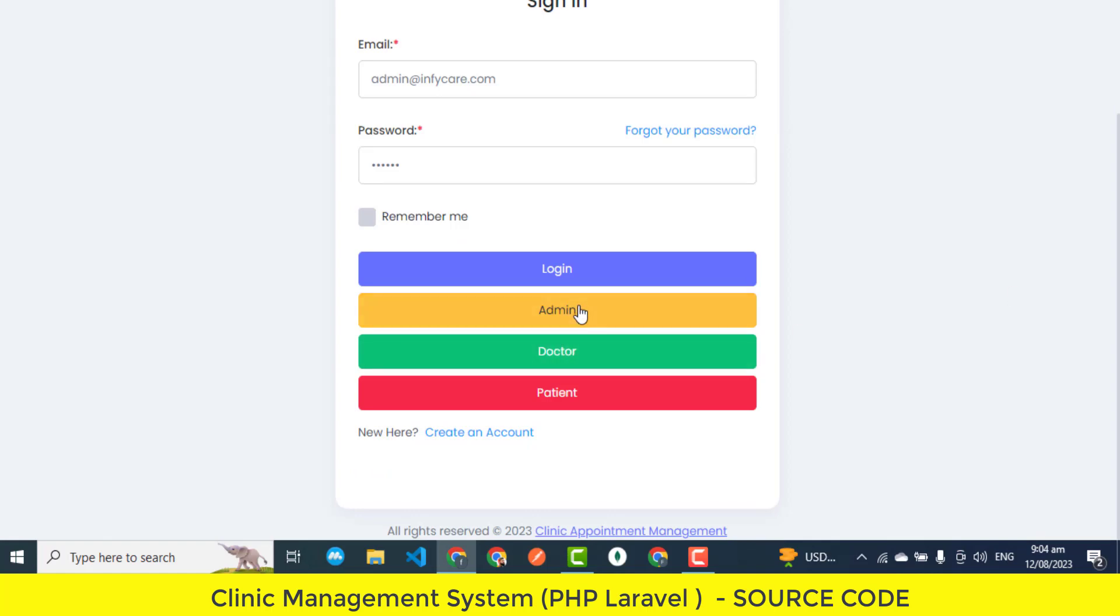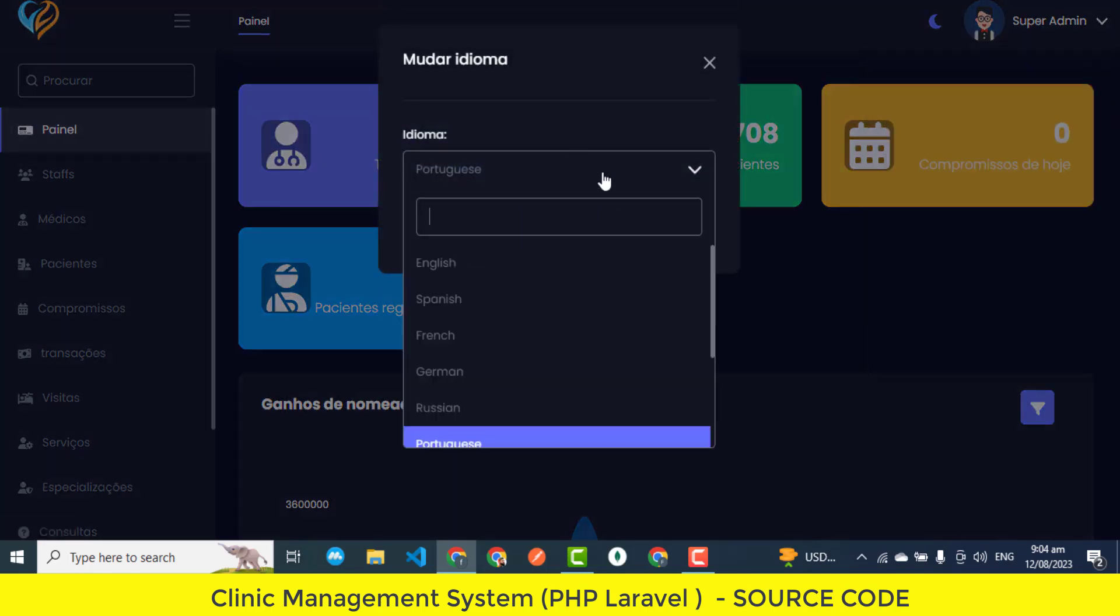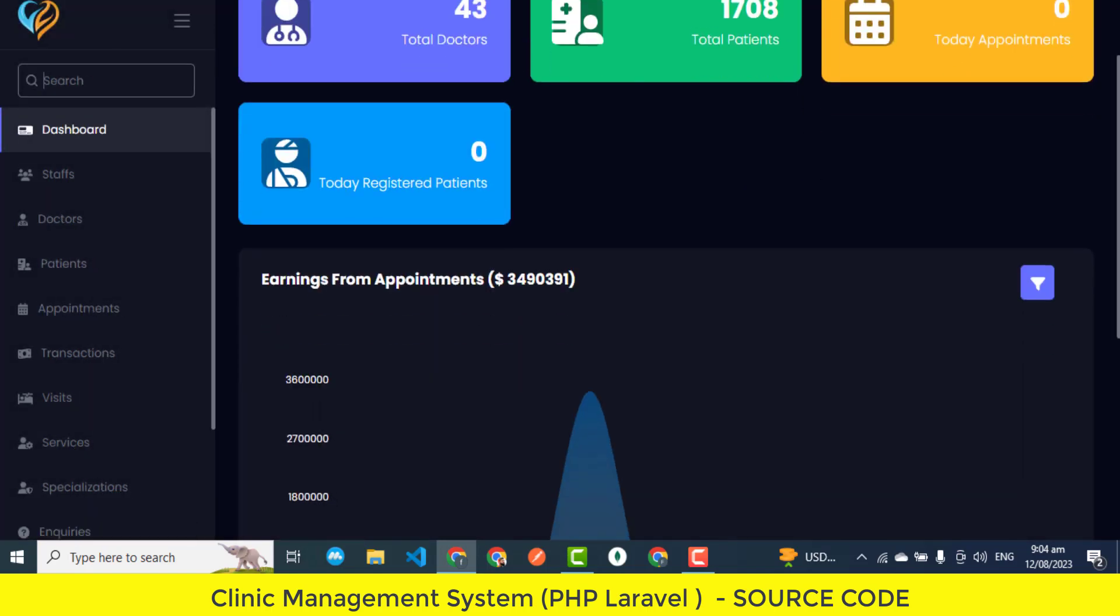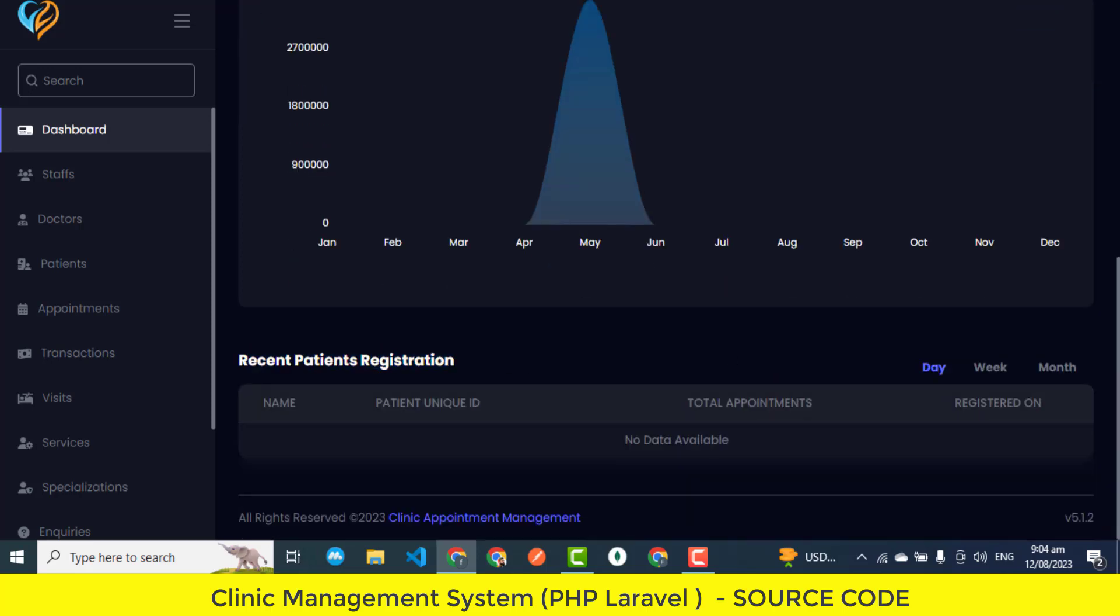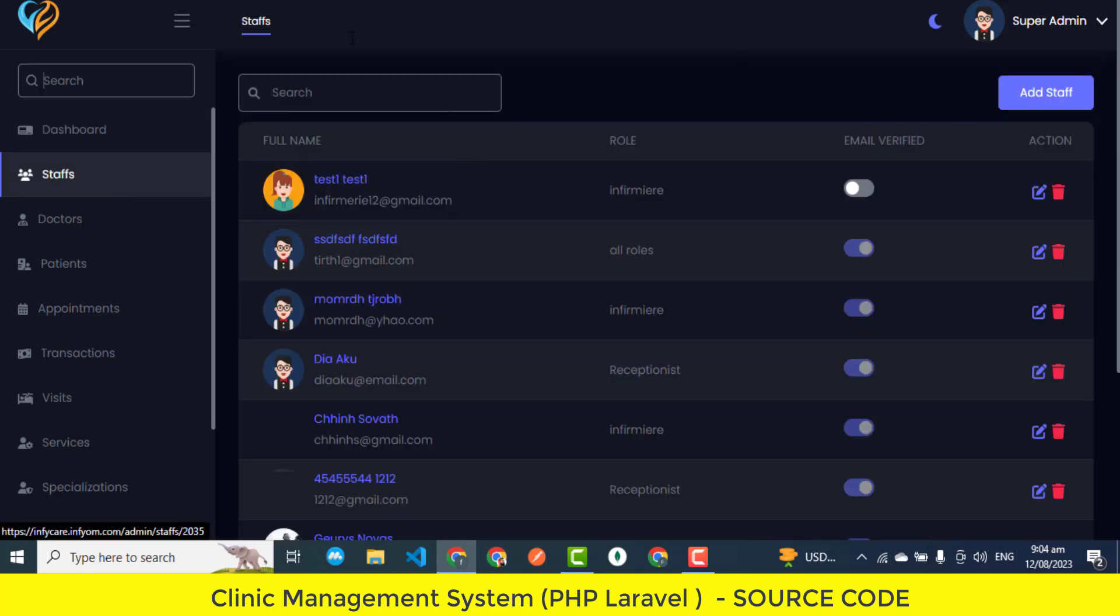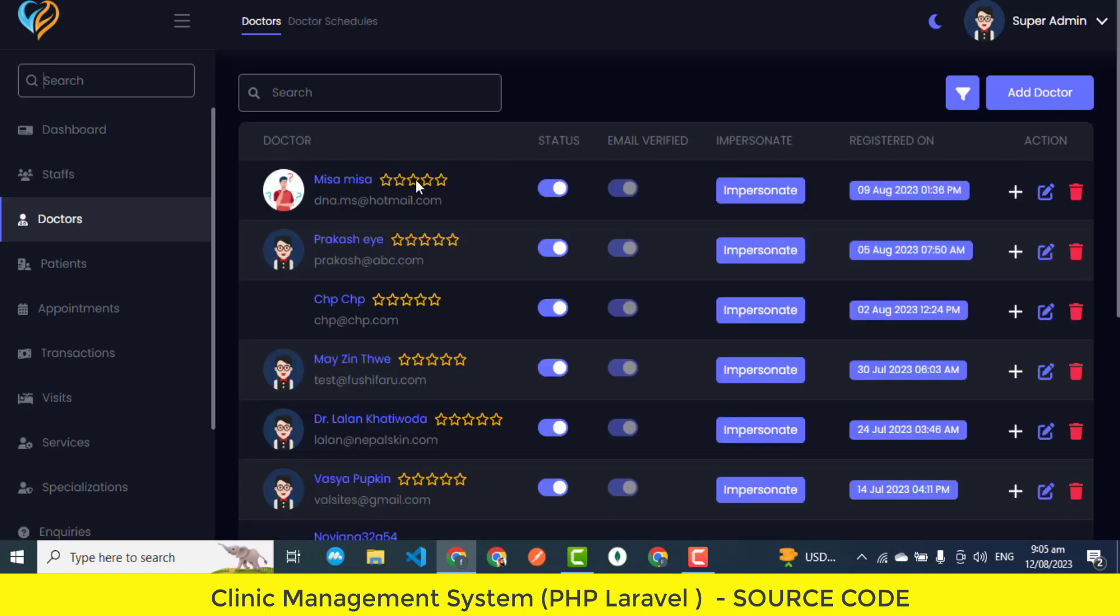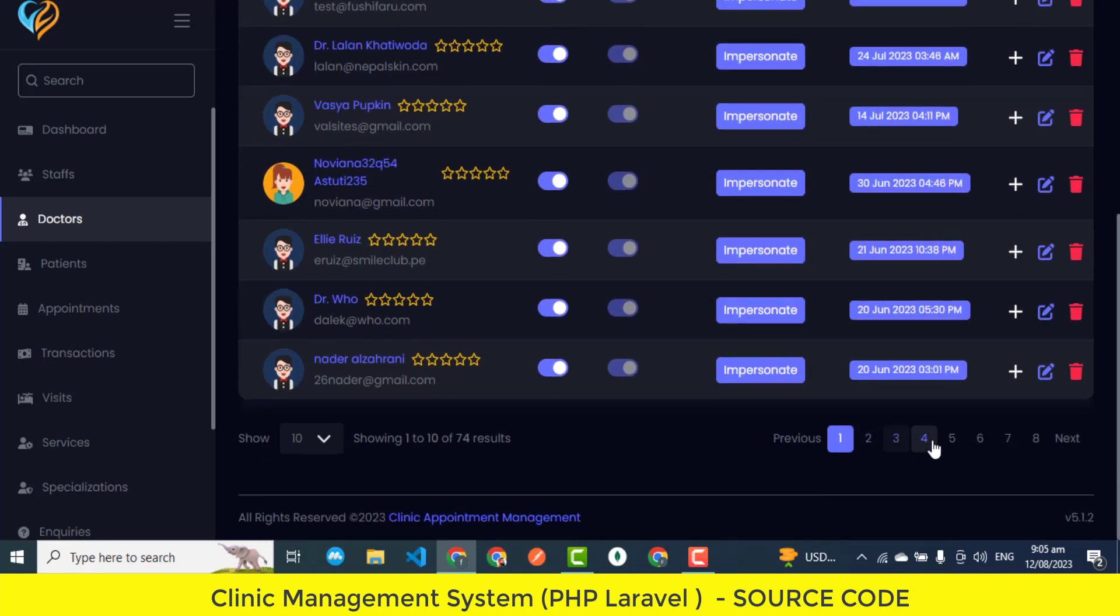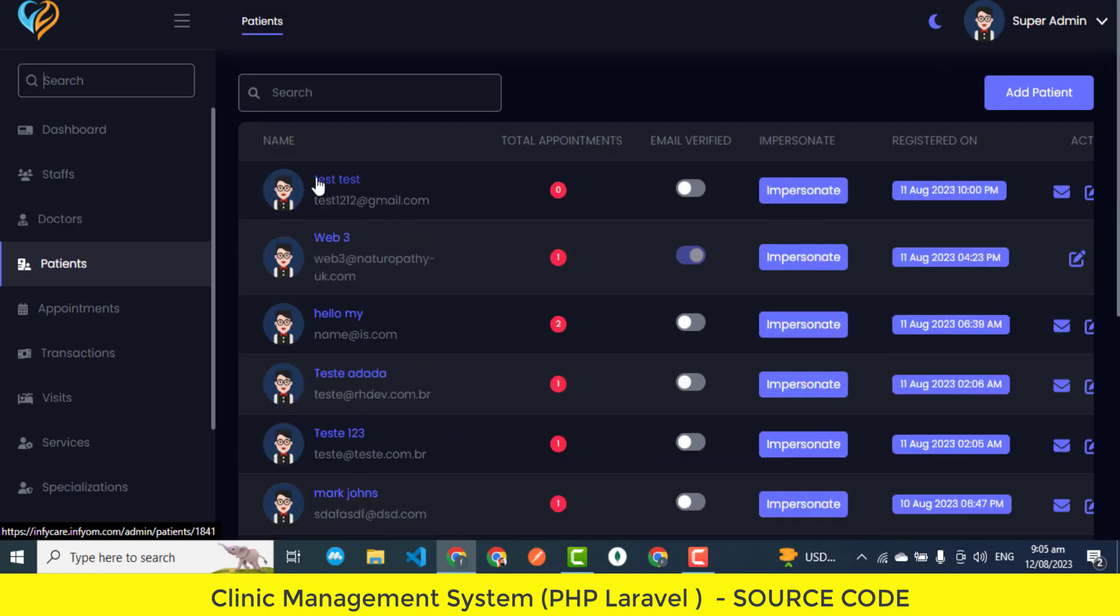Comprehensive Visit Tracking. Comprehensive Visit Tracking facilitates the recording of patient visits. It enables doctors and admin personnel to monitor and document patients' medical progress, treatments, and follow-up visits. Service Customization. Service Customization empowers clinics to define and tailor the services they offer. Admins can create a list of medical services available to patients, making it easier for patients to choose the appropriate service during appointment bookings. Specialization Organization. Specialization Organization categorizes doctors based on their medical specialties. This categorization makes it easier for patients to find the right doctor for their specific health concerns. Enquiries and Subscriptions. Enquiries and Subscriptions Management involves handling inquiries from potential patients and managing subscription requests. Admins can respond to inquiries promptly and manage subscriptions to clinic newsletters or updates.